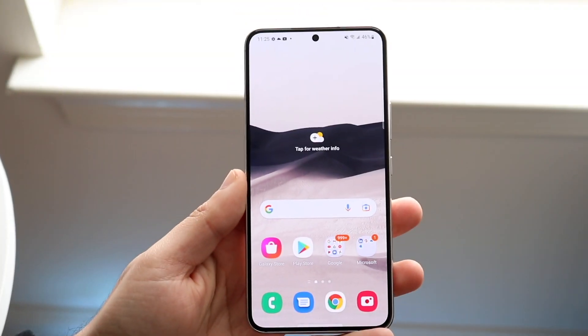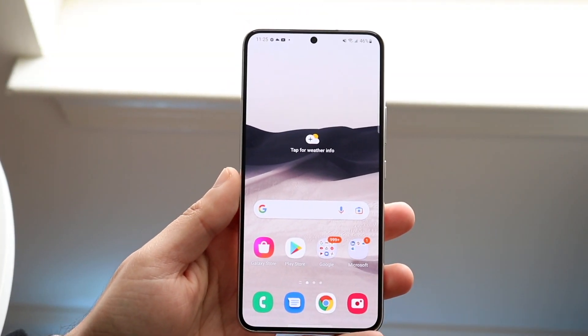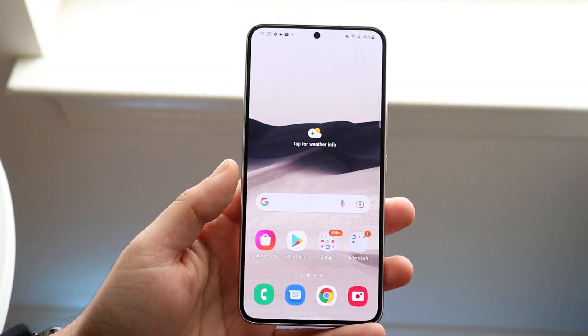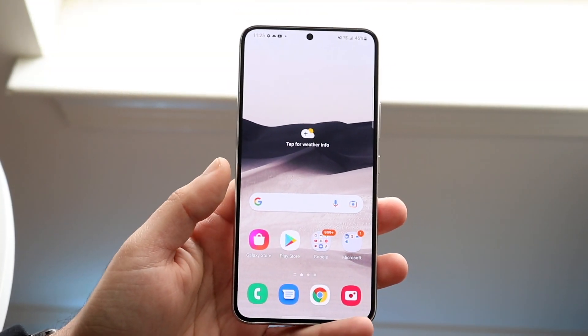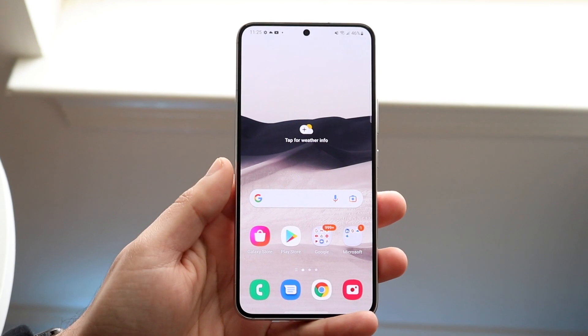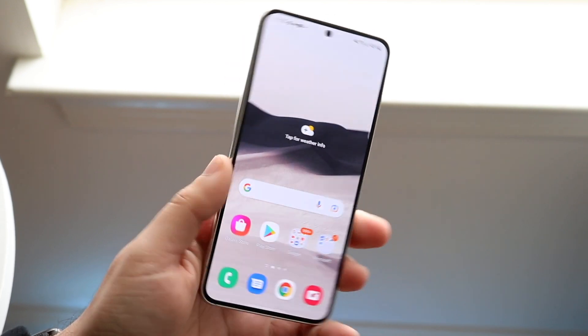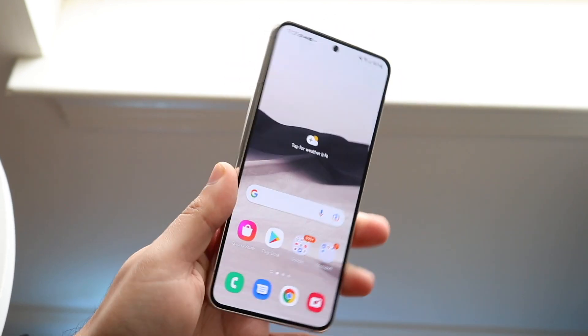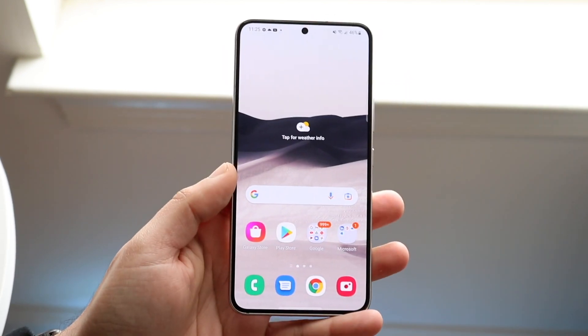Welcome back everyone. You may be in a situation where you want to go ahead and enable the LED notifications on your Samsung Galaxy S22. It's a very easy process.